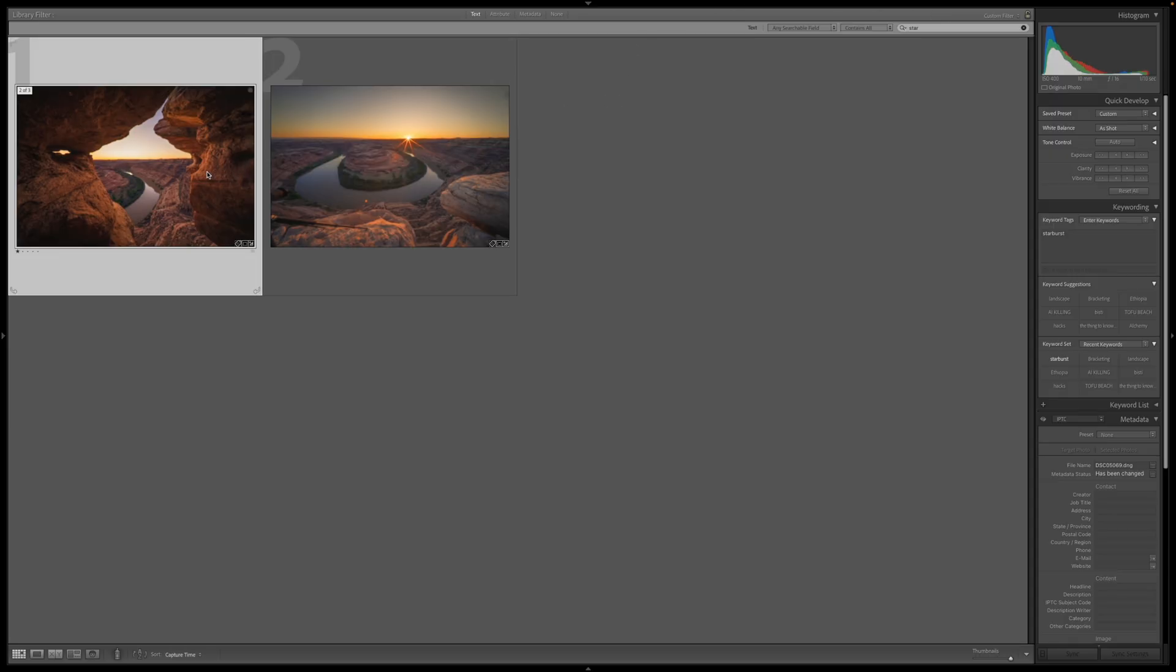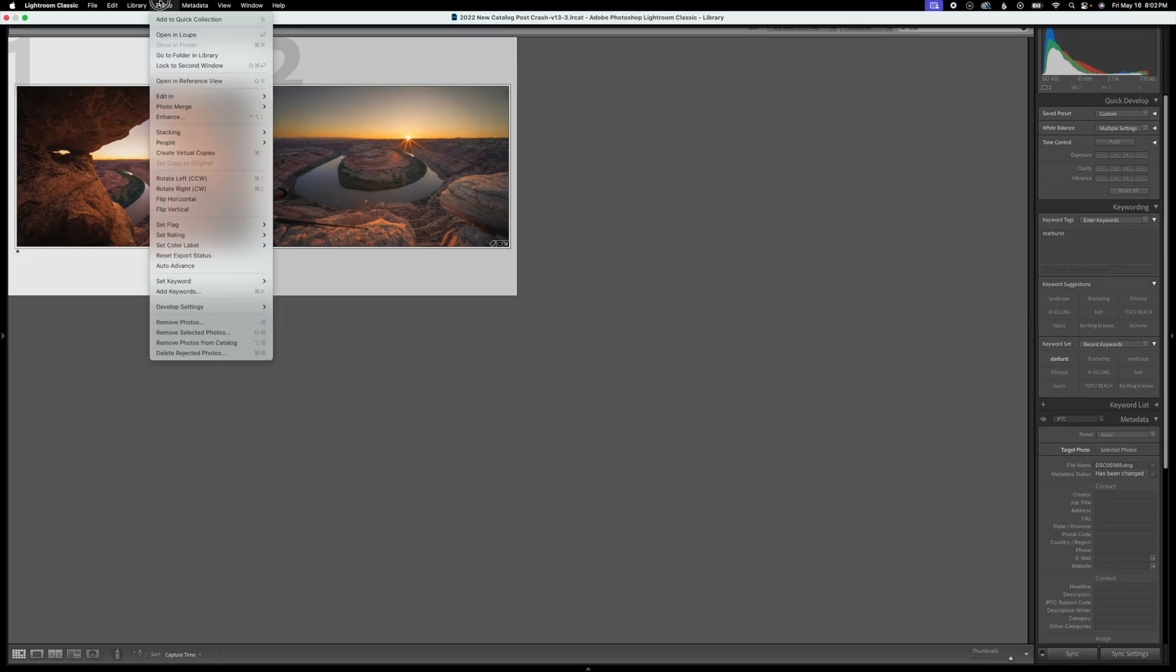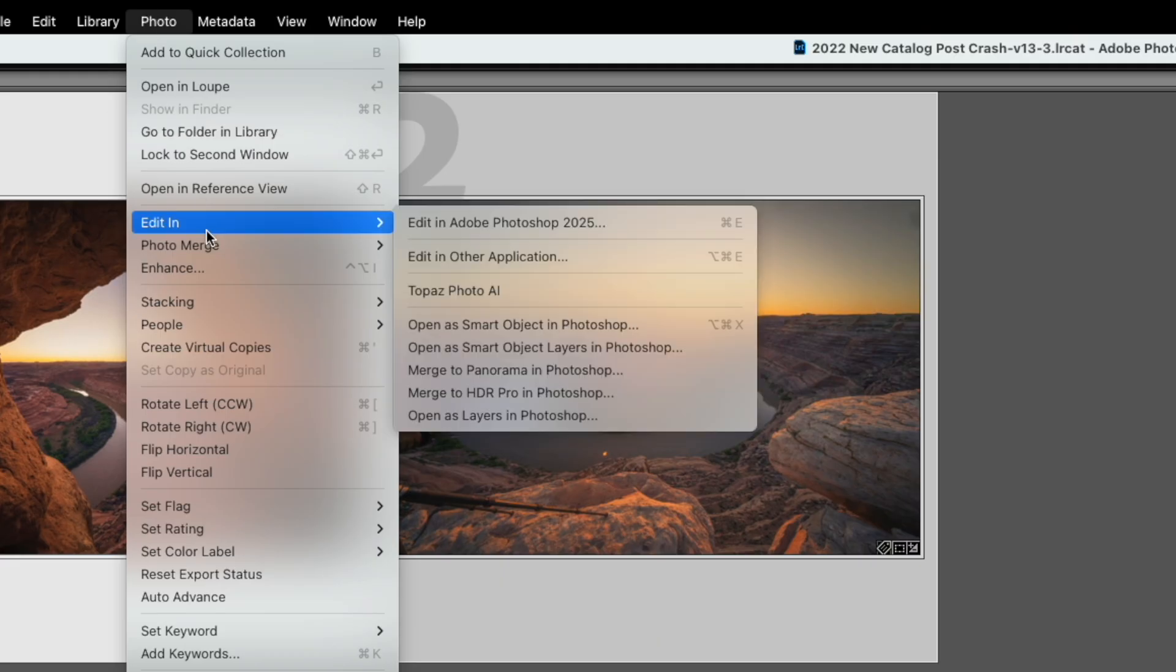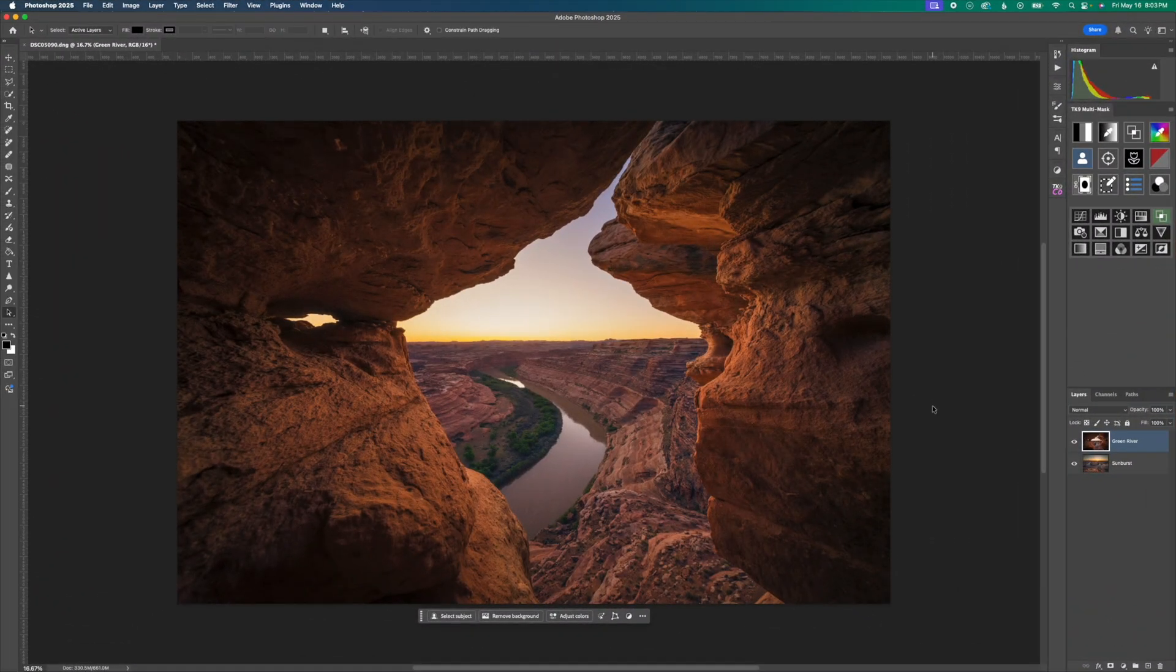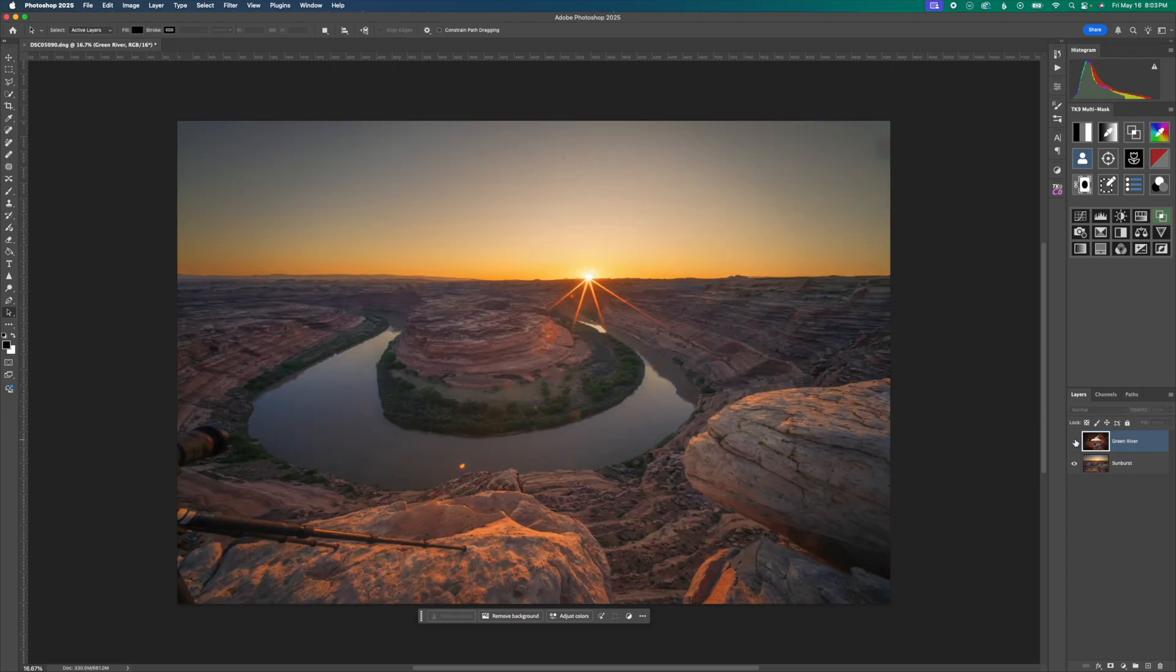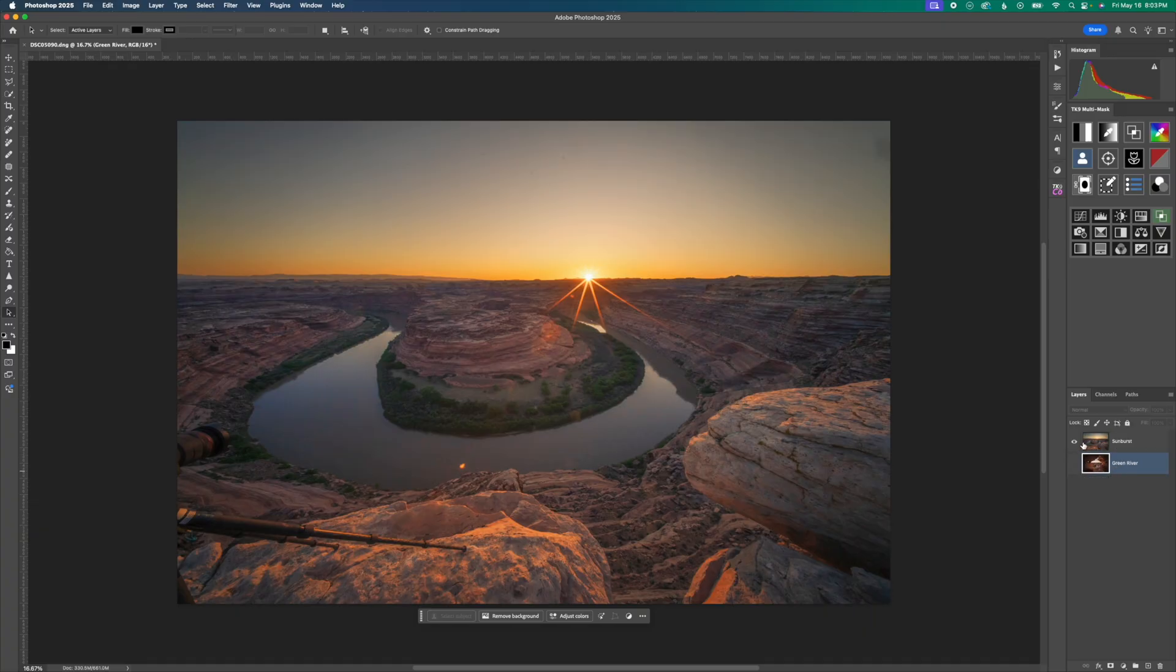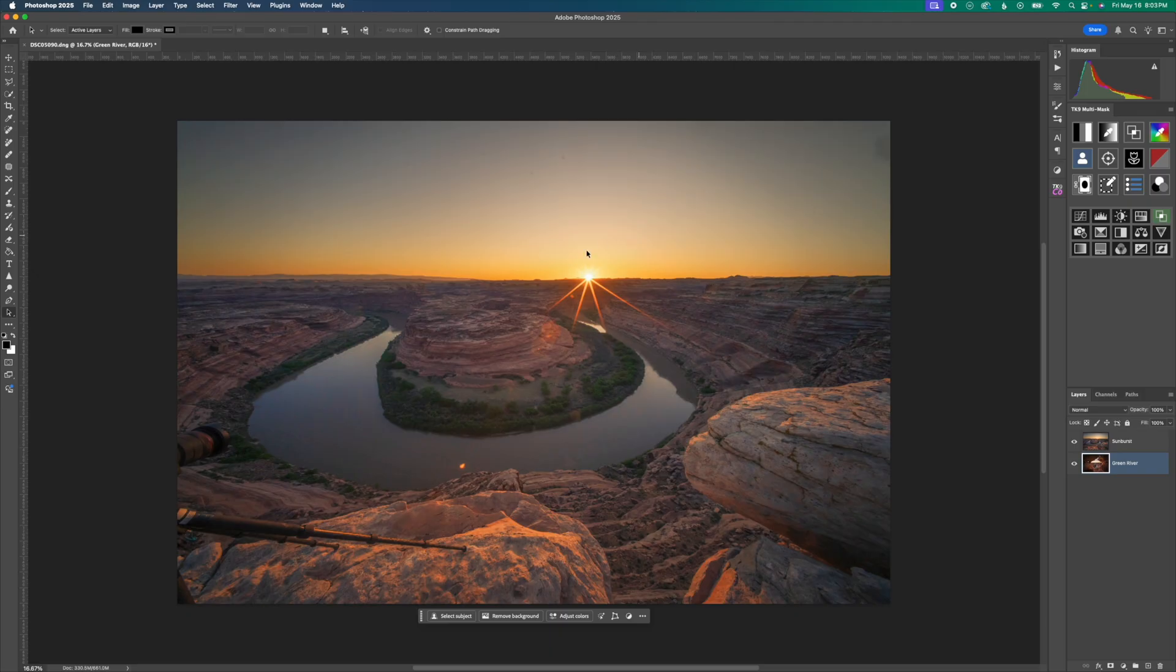So I have this first image selected. I'm going to hold down command and select our second image and then go up to photo, edit in, and open as layers in Photoshop. Now that we're in Photoshop, we can go ahead and begin the process of blending these two images together. I can go over to my layers and we can turn off our top Green River or move it to the bottom so we have our sunburst layer on top. And you can see though, that these do not align perfectly. They were shot at the same focal length, but it is not the same composition. The sun is not in the same spot. That's not a problem.